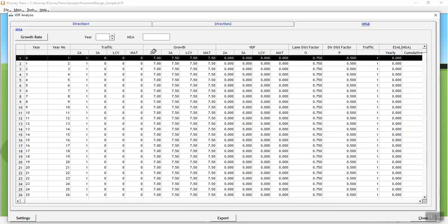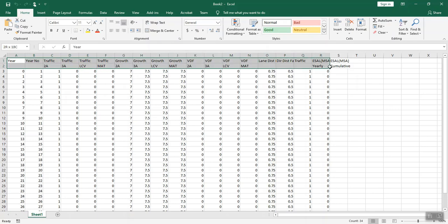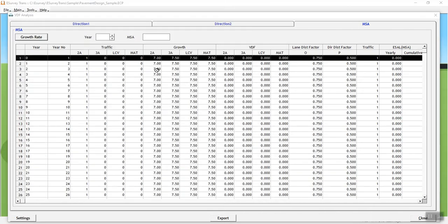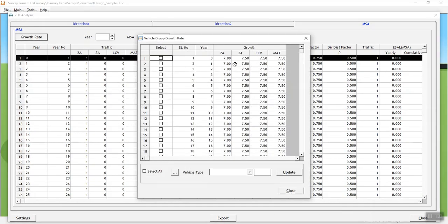The VDF and MSA analysis report can be obtained, which can be exported to an editable Excel file. This report shows the traffic, rate of growth, VDF and MSA — yearly and cumulative — year-on-year or for the specified period. You can also update the growth rate of vehicles manually and obtain the MSA report.